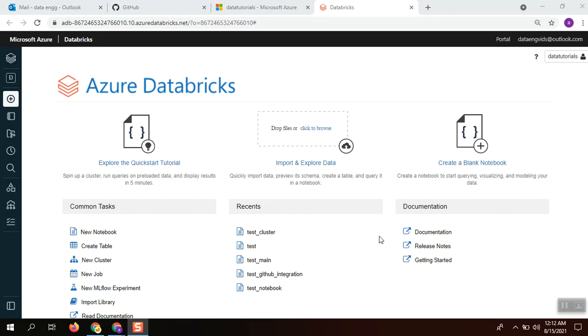Hi guys, today we are going to see how to integrate Databricks with a source code management system.